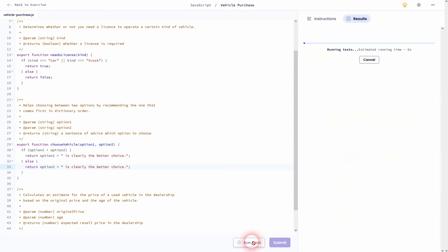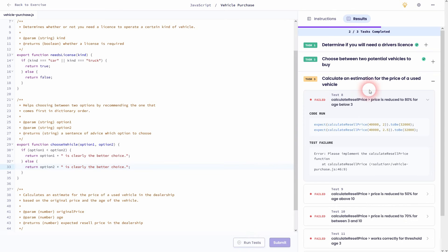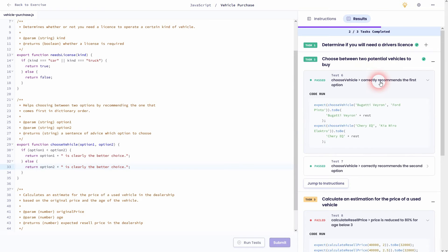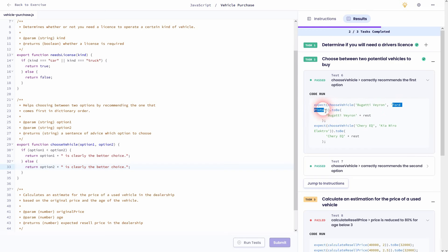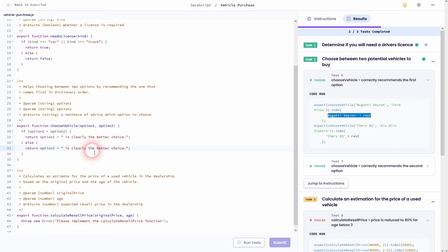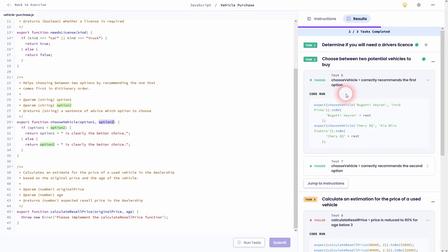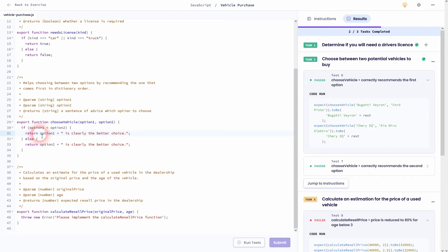And now we'll return for the else option two and then plus is clearly the better choice. Let's run the test and we'll go over an example. So here we have a Bugatti as option one and a Ford as option two. The Bugatti is smaller. In this case, as the Ford, we look at it from a dictionary position. And therefore the if condition is true. And option one plus is clearly a better choice will be returned.